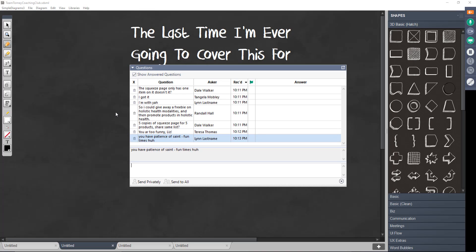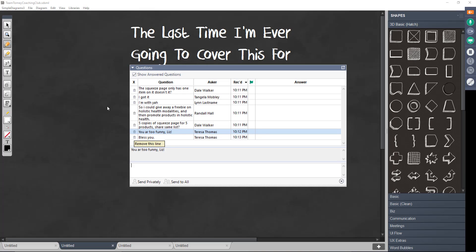Lynn says, you have the patience of a saint. Fun times, huh? Yeah, sometimes I do. Sometimes I'm just like, blah, I can't take anymore. Teresa says, bless you. Thank you.